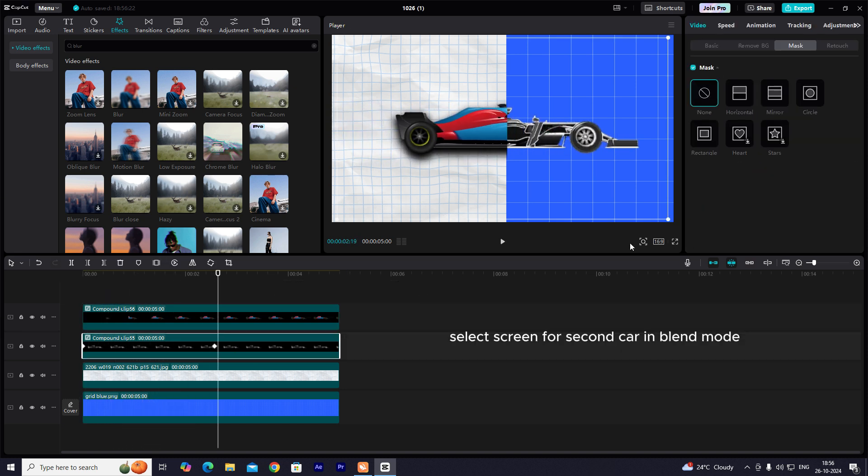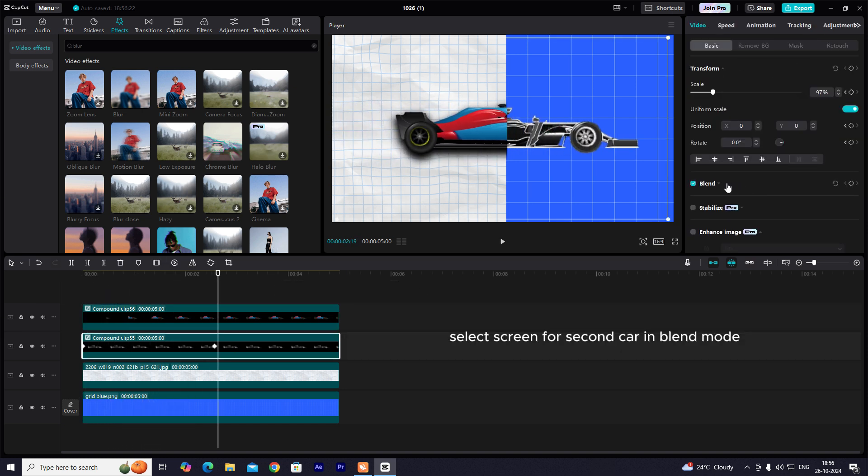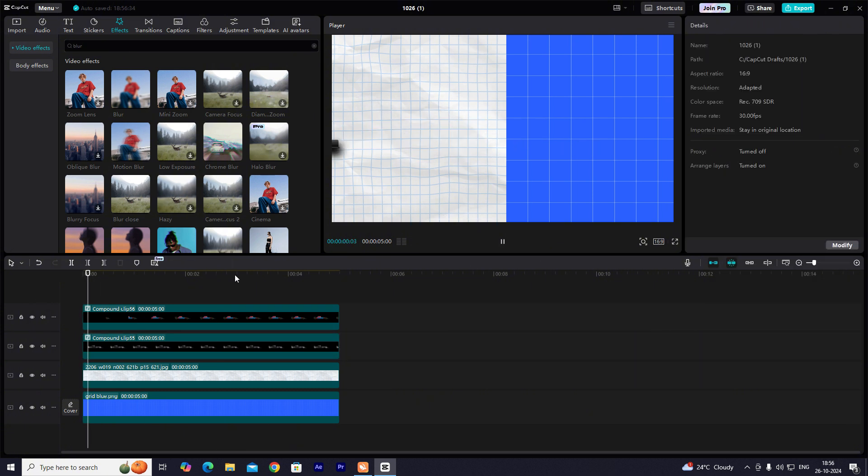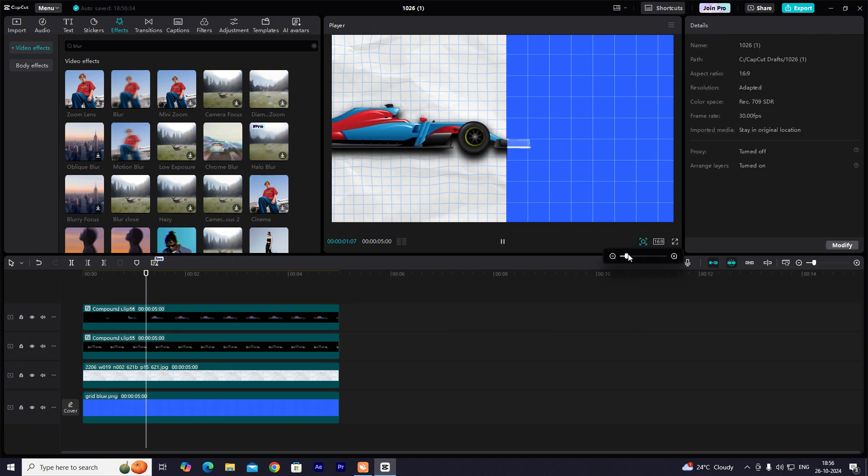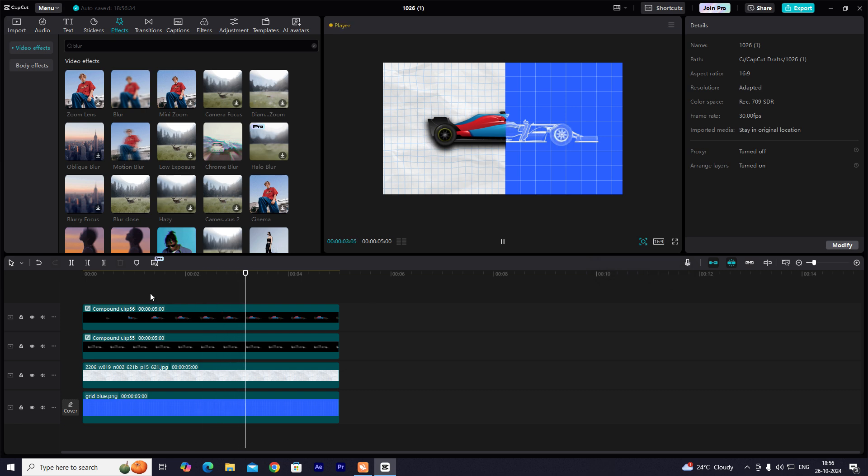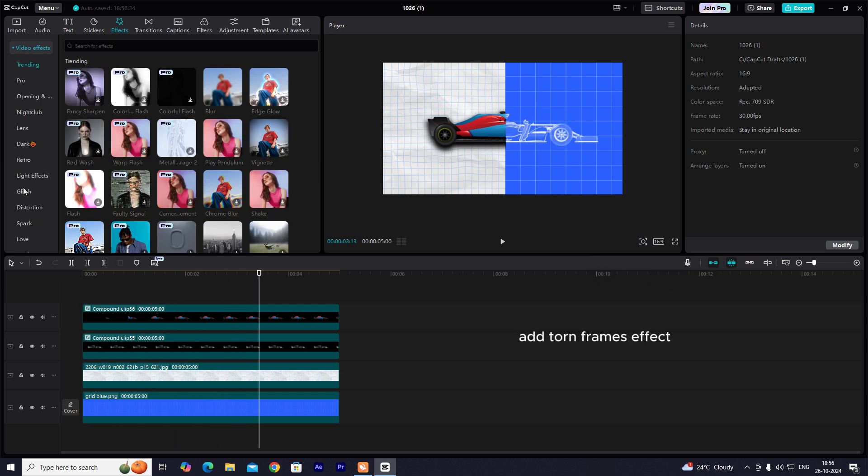Select Screen for Second Car in Blend Mode. Add Torn Frames Effect.